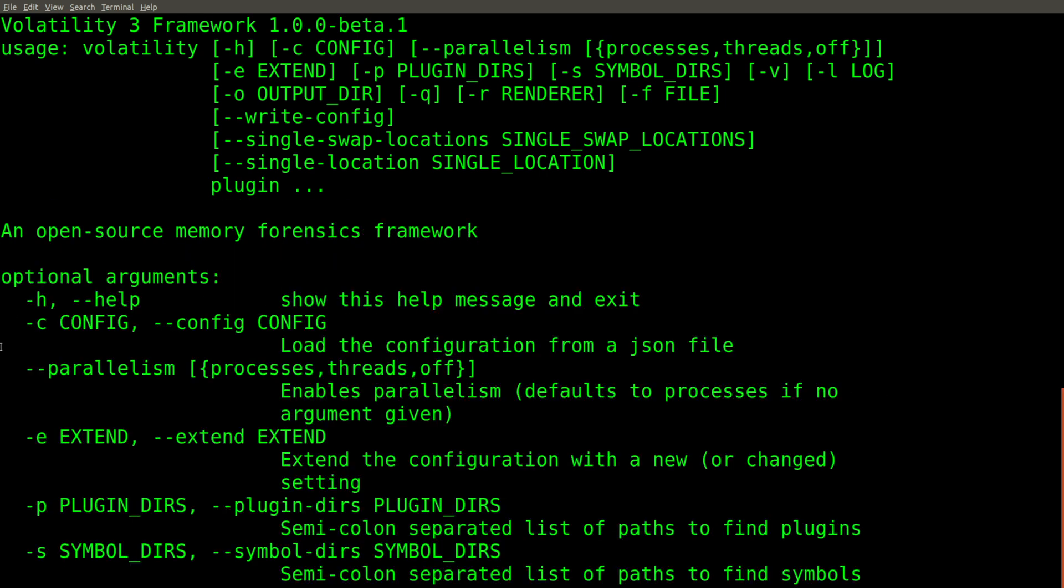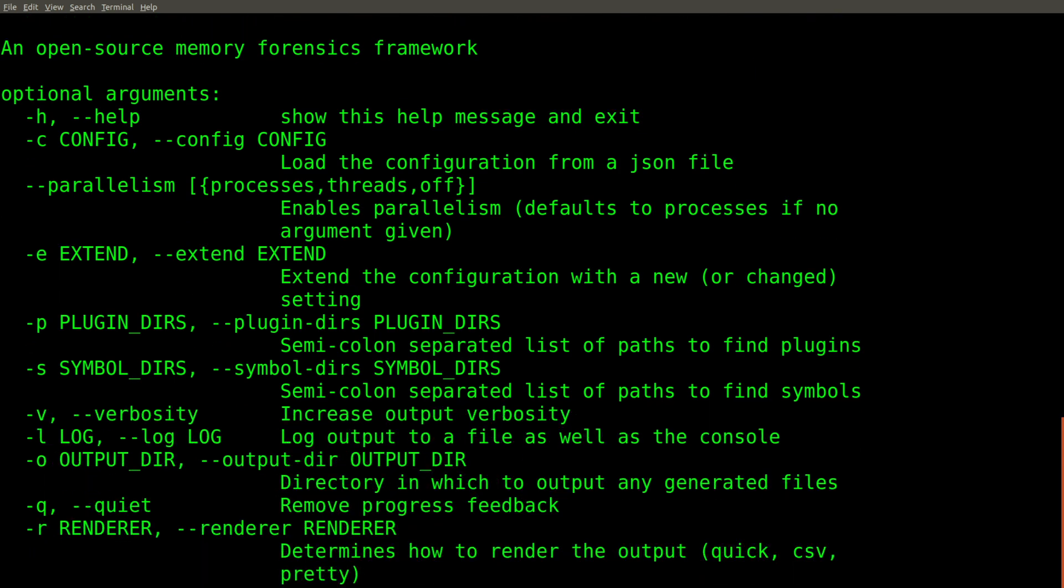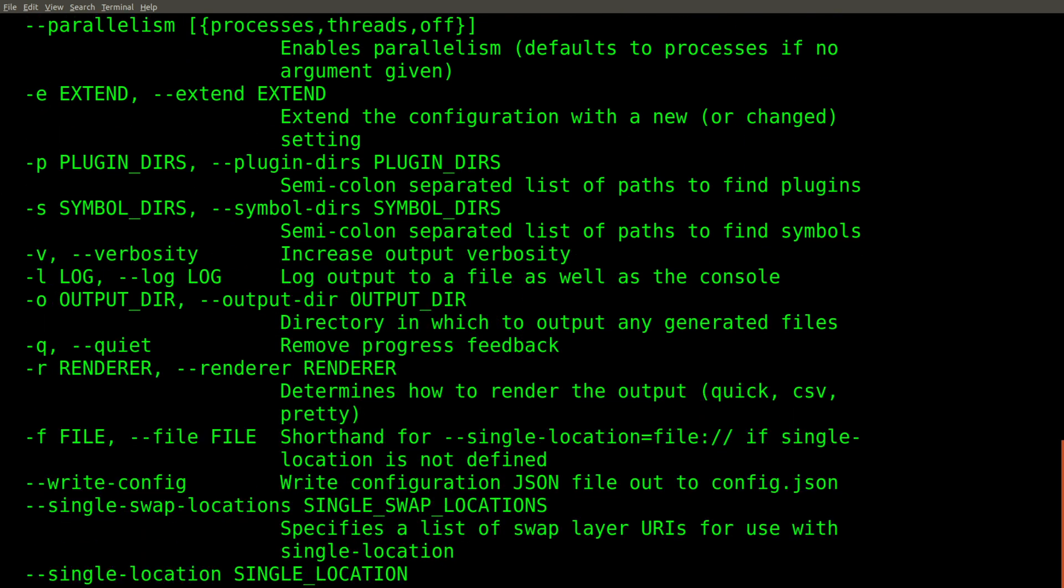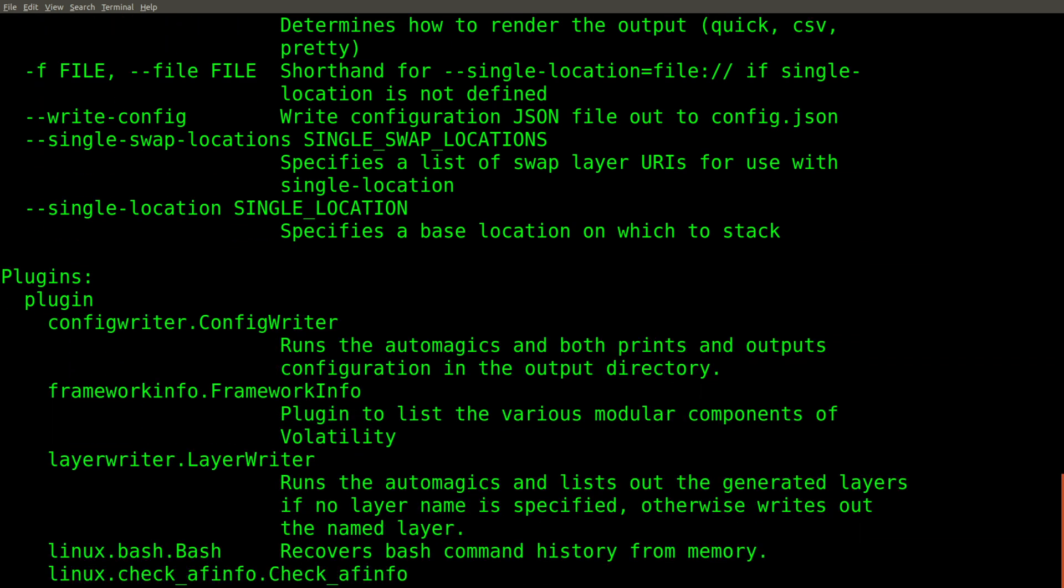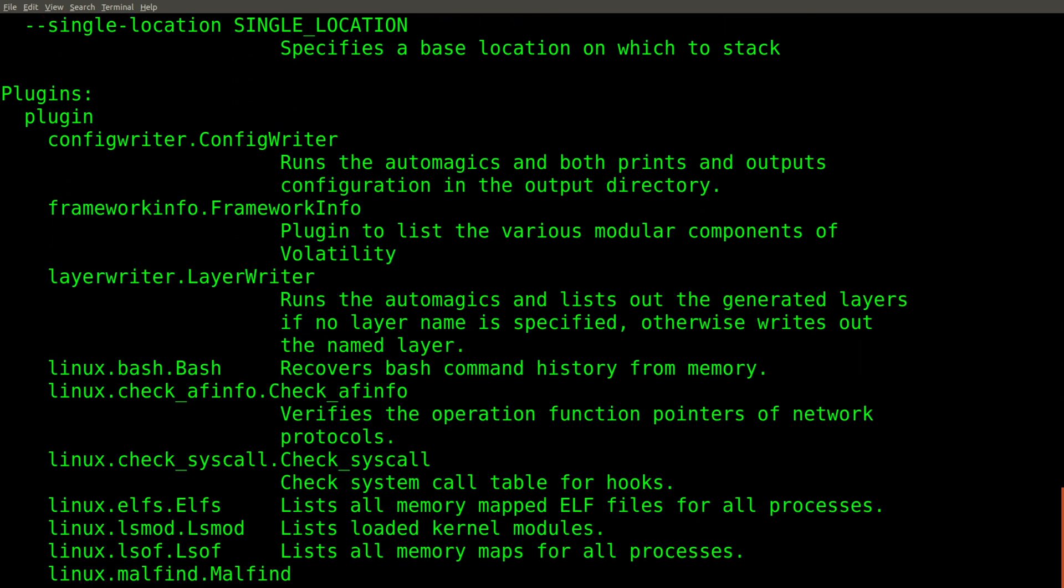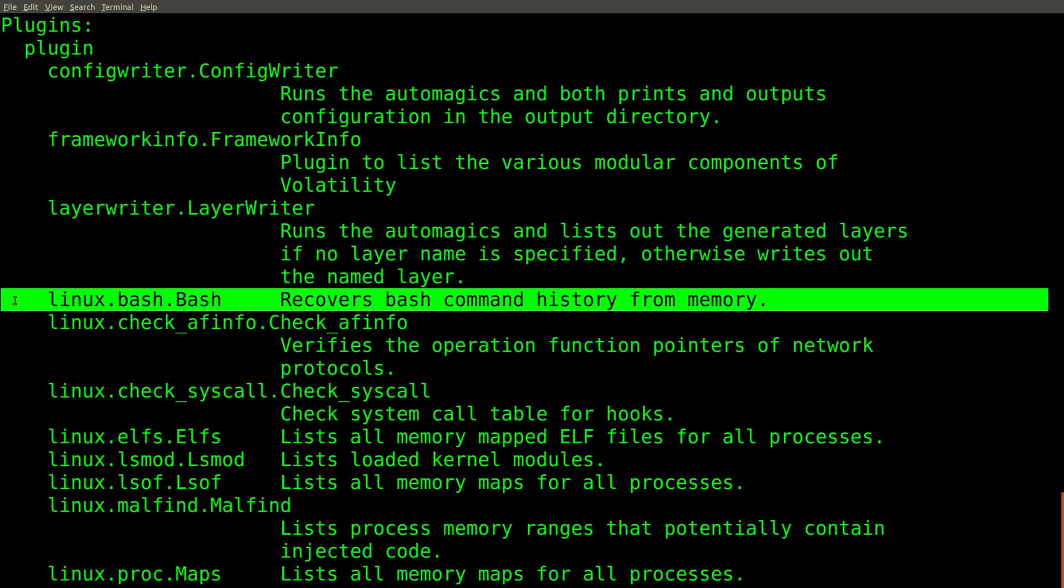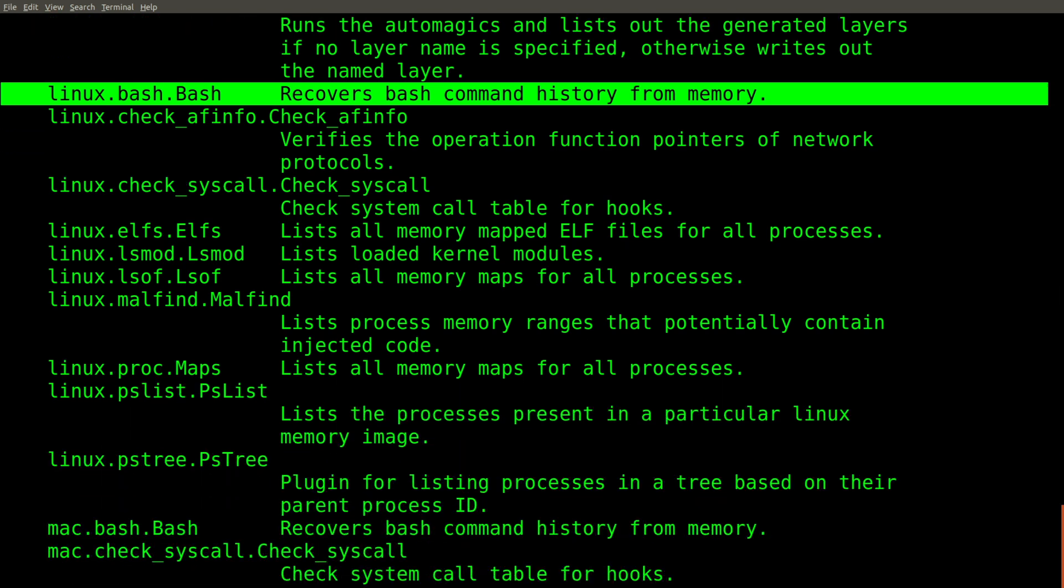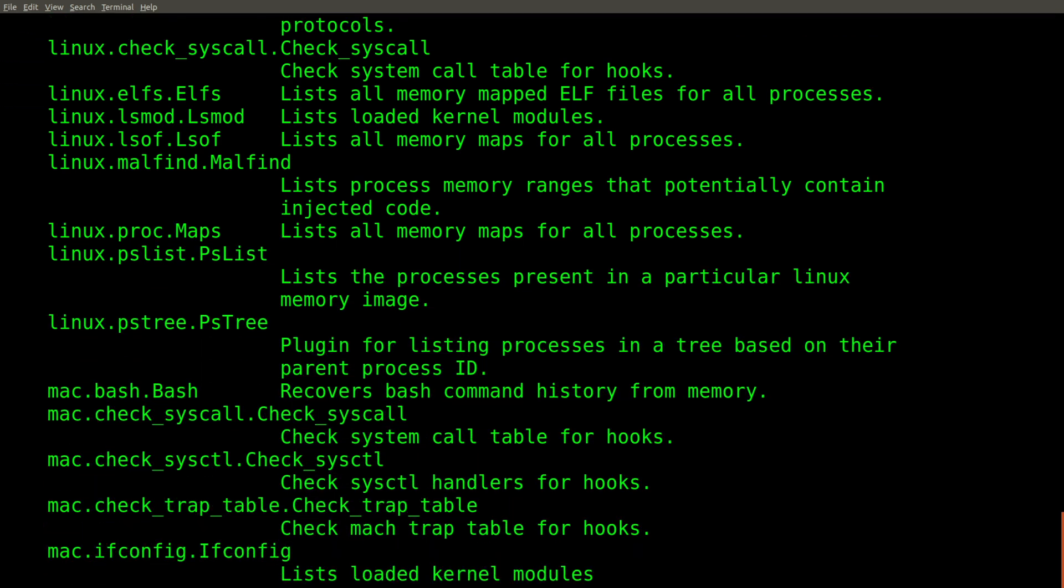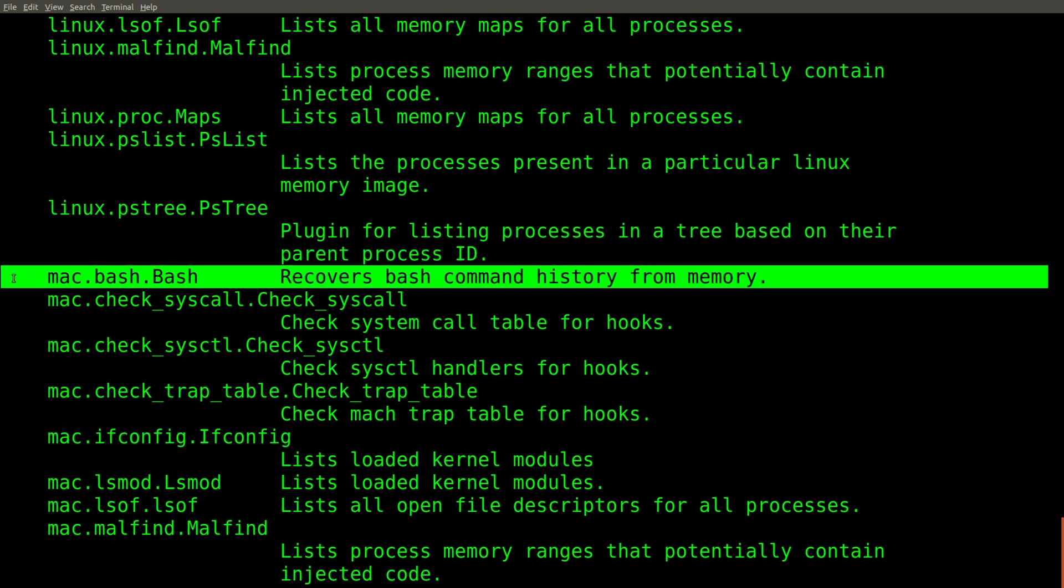We have optional arguments at the top, but as we continue to scroll down, you'll notice the start of all of our plugins that are included with this particular version of Volatility 3 beta. And one interesting thing to note right out of the gate is the nomenclature change. All of the plugins, or at least most of them, appear to be grouped by the name of the operating system for which they apply. For example, linux dot, mac dot, and as we scroll down here in a moment, you'll notice windows dot plugins.